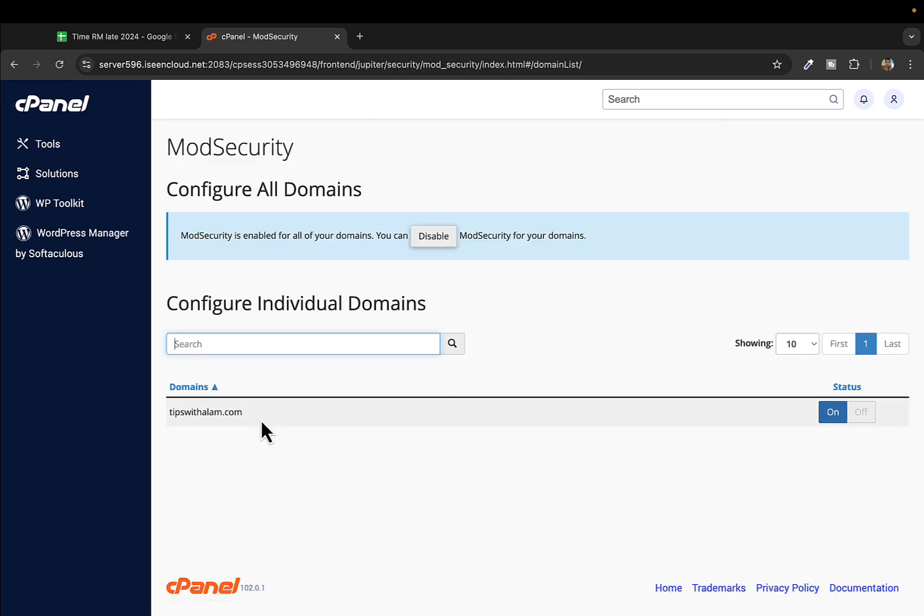You'll see the status as mod security status on, because this comes as default. This is one of the most important security features you get.